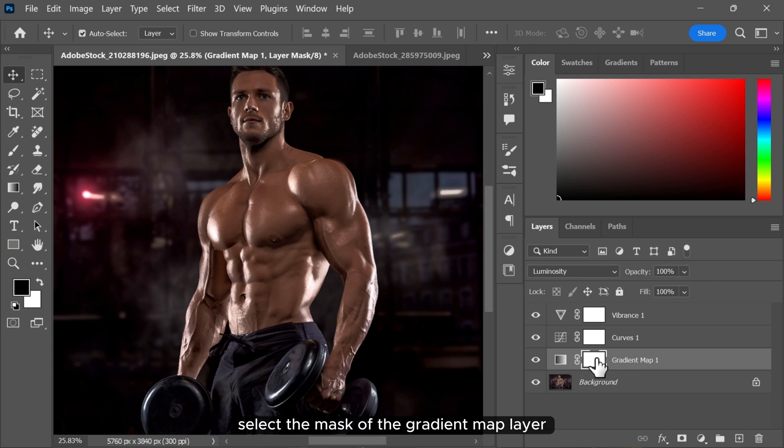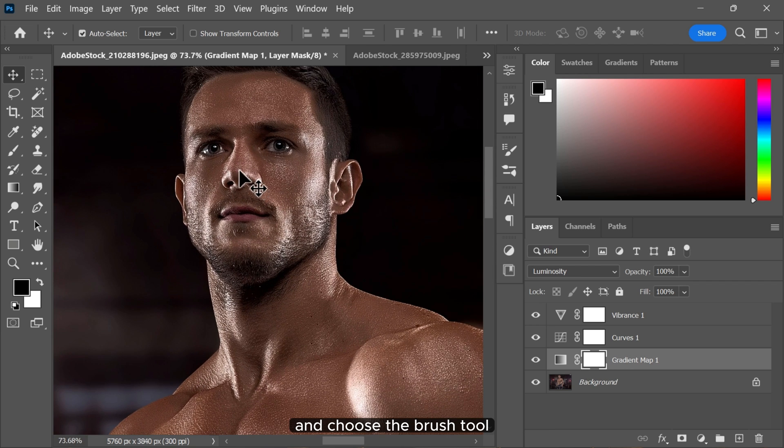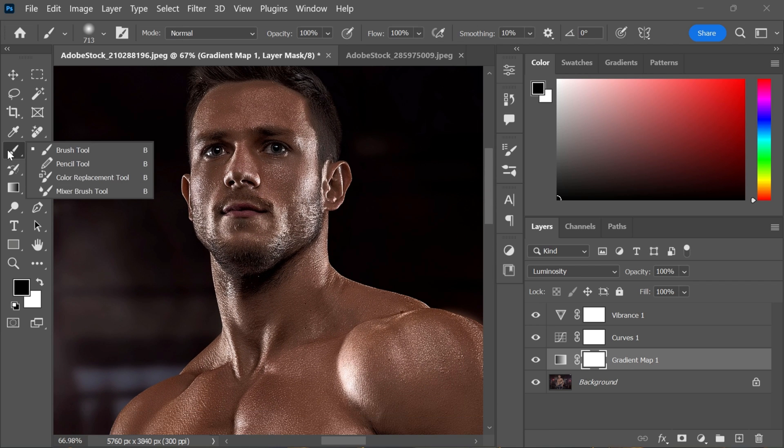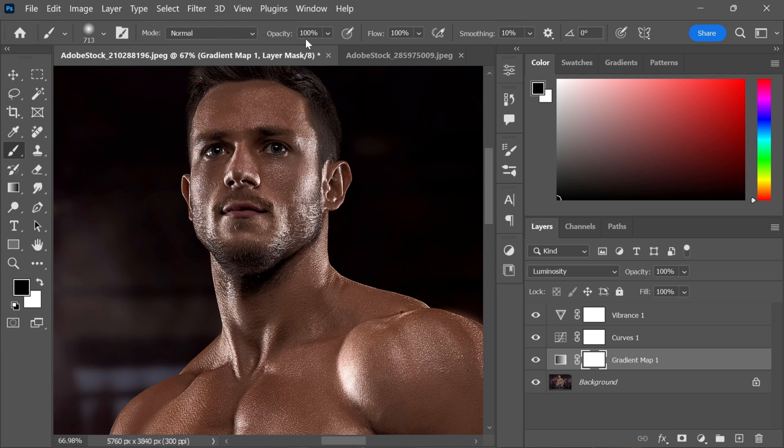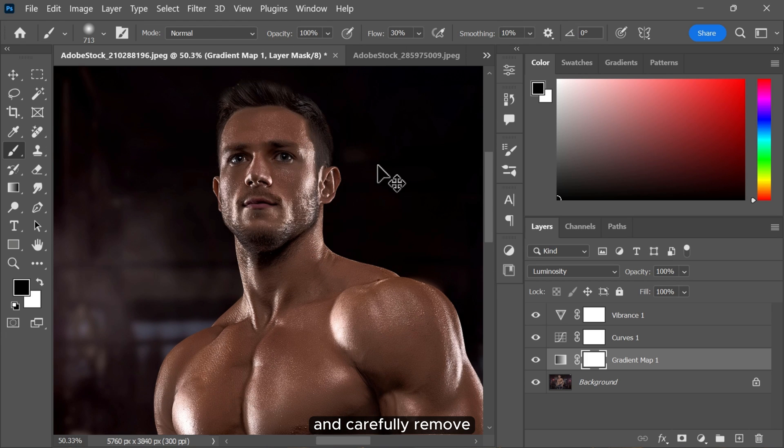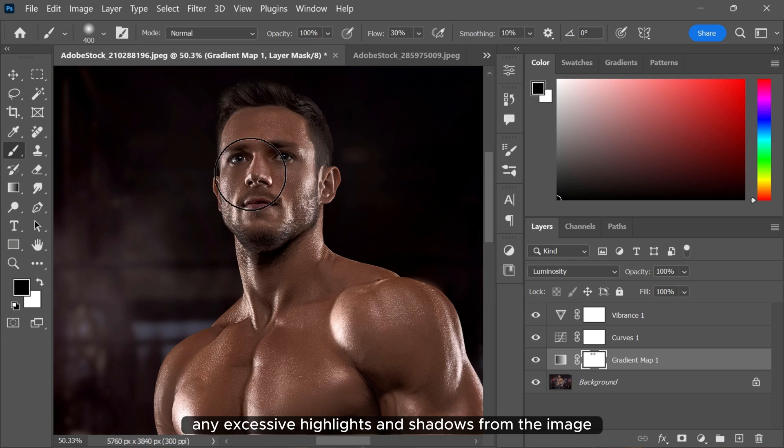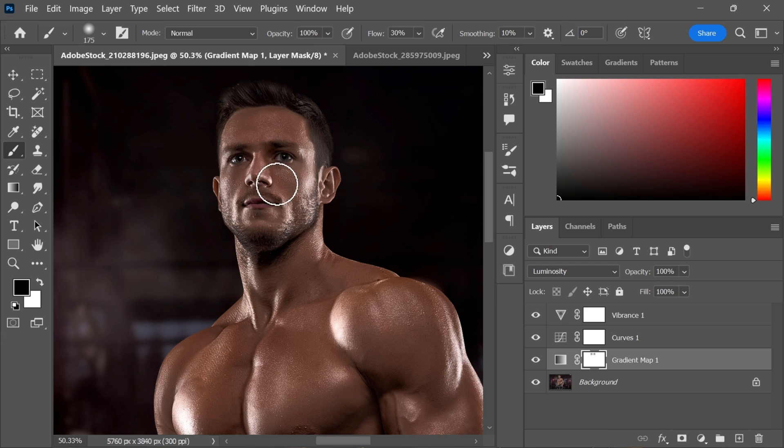Select the mask of the gradient map layer and choose the brush tool. Reduce the flow of the brush and carefully remove any excessive highlights and shadows from the image.